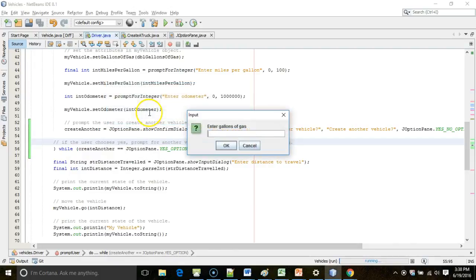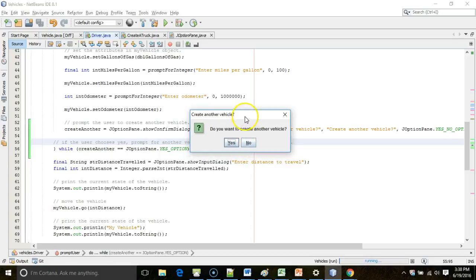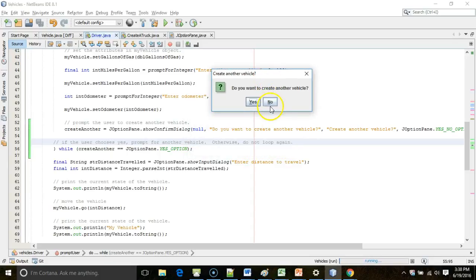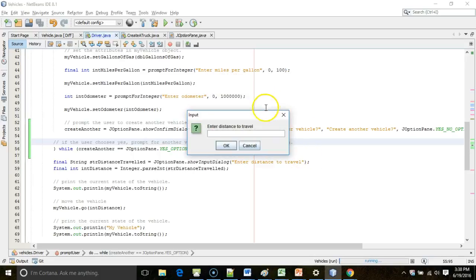Let me click yes, and it should prompt us to enter a new vehicle. So, gallons of gas, 20. Miles per gallon, 20 again. Odometer, 20,000. Do you want to create another vehicle? This time, I'm going to choose no. And because the value of no does not match this constant yes option, it should come right down here to line 58 and say enter distance to travel. So, I'm going to go ahead and choose no. And sure enough, enter distance to travel, 100.